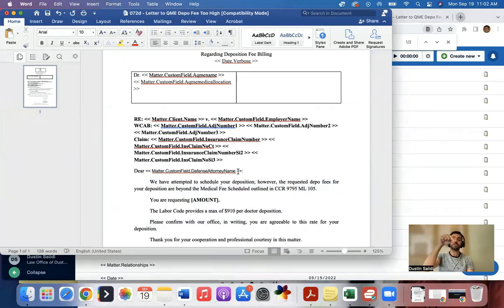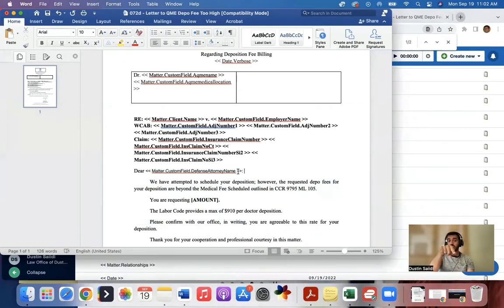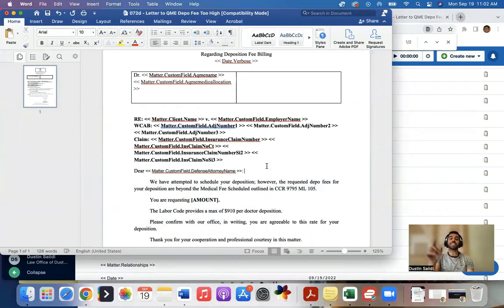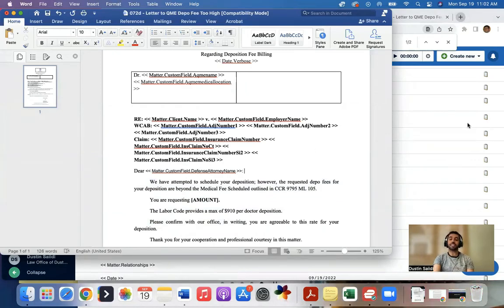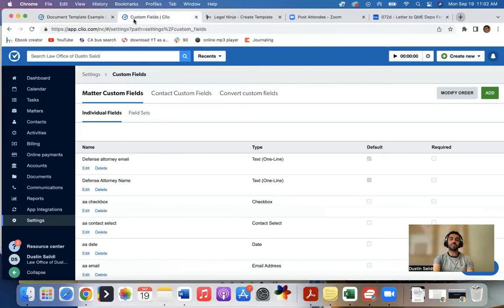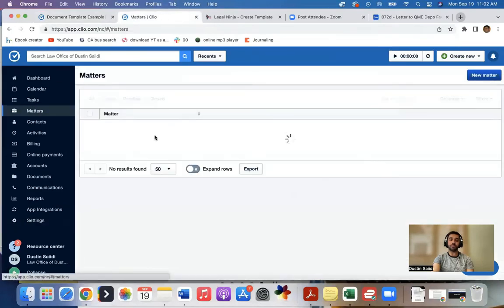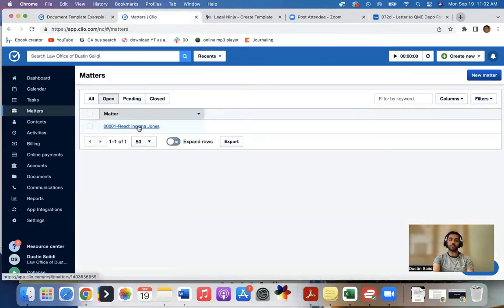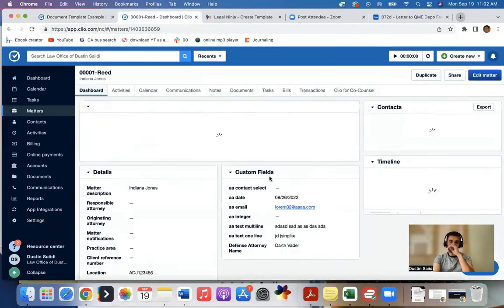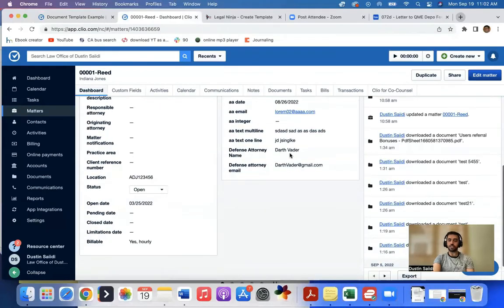So whenever I generate a document, it will pre-populate this part of the document, this part of the document, with the name that I have filled out for that matter.